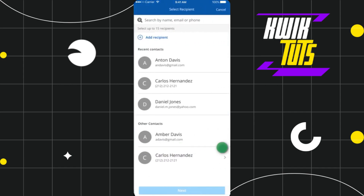You will then be redirected to the next page where you will be asked to select the contact with whom you want to split your payment. In the recent contacts section, you will see all the contacts to whom you have previously made payments. If the person is listed there, simply tap on them. If not, tap on the Add Recipient option.